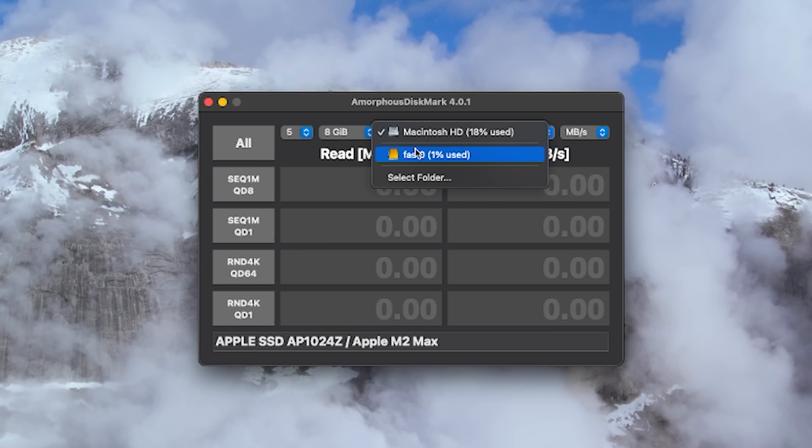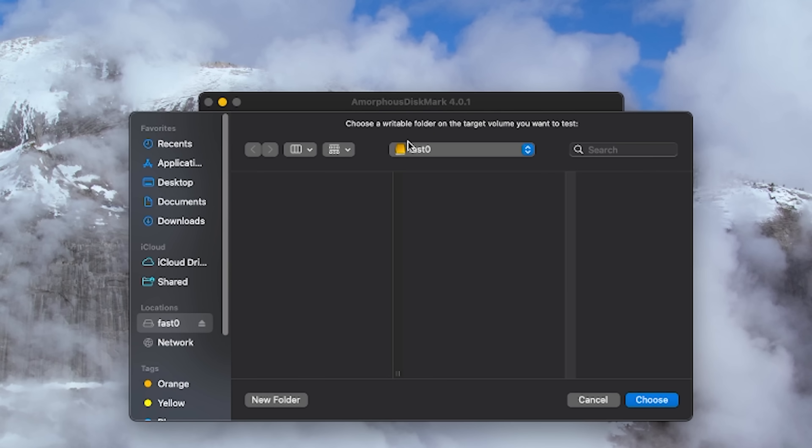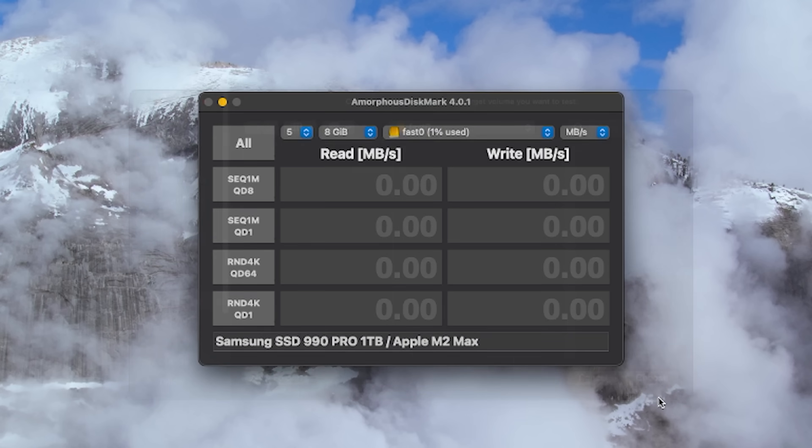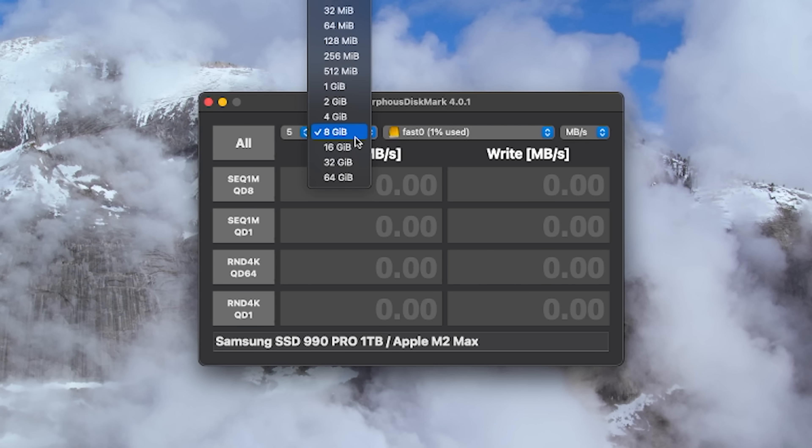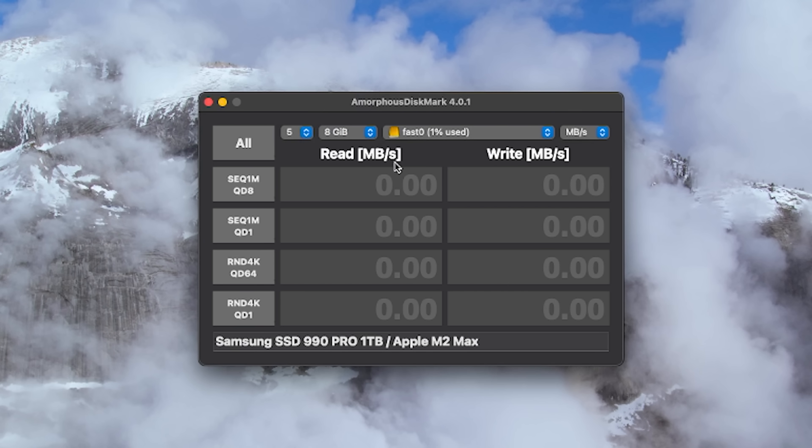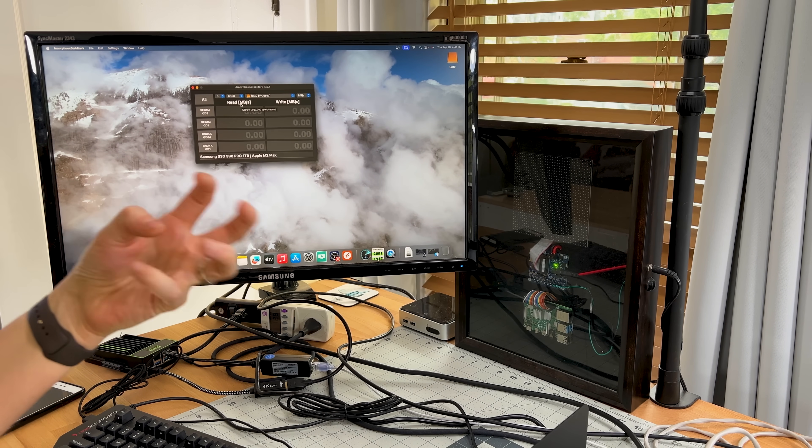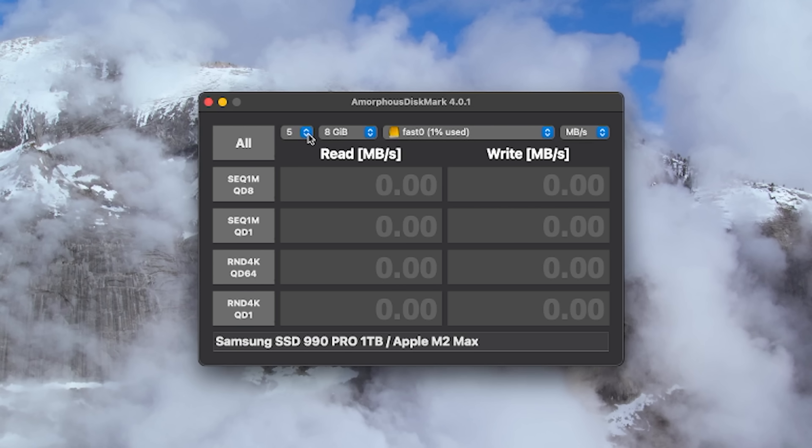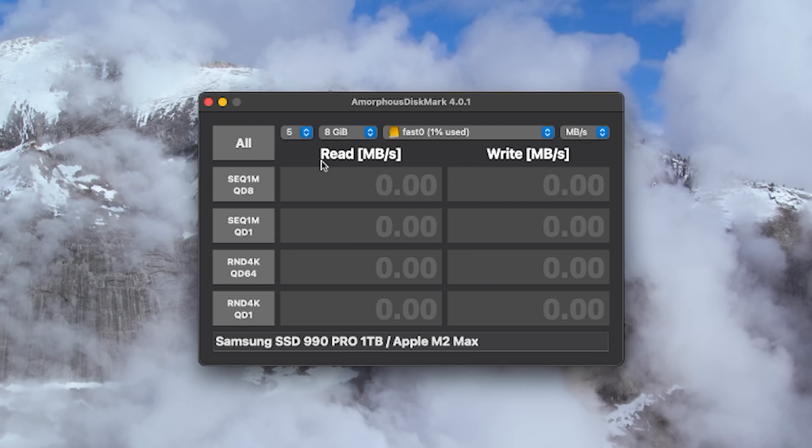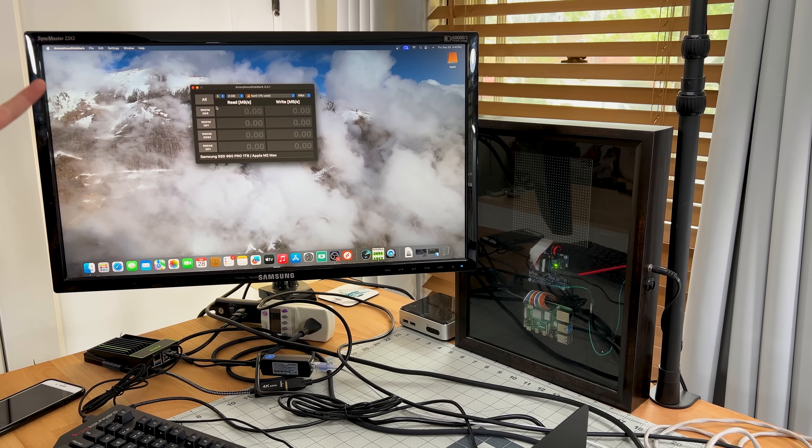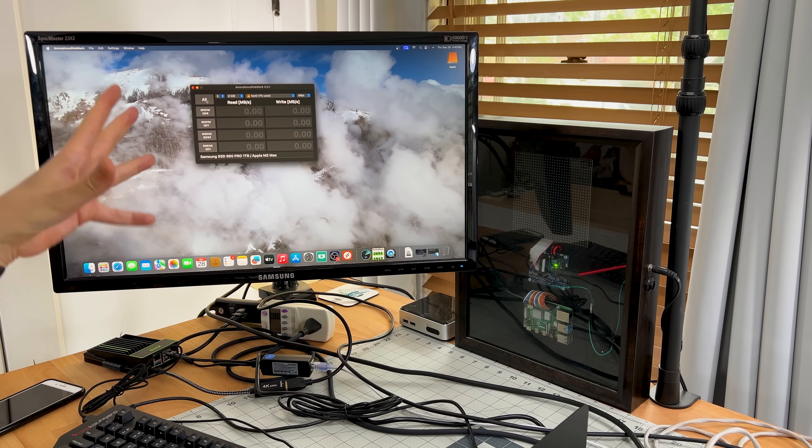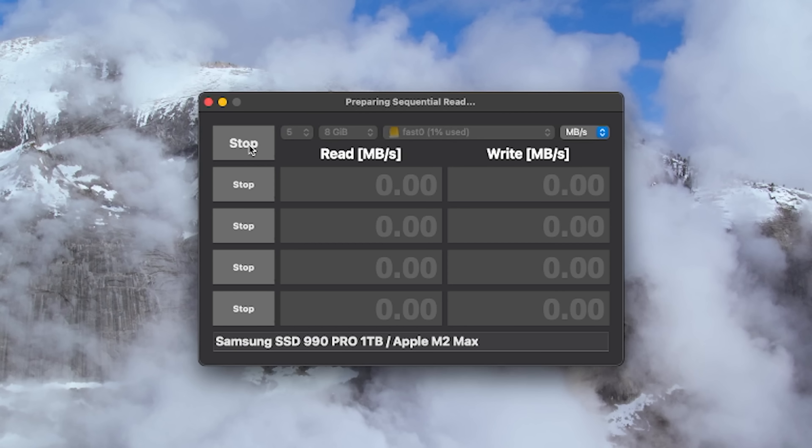So let's select the drive from here. And I'm going to choose the fast one. Now it's going to ask me, where do we want to store this temp file. I'm going to choose in this fast drive. I think the default that they have set is around one gig, I'm going to set it to eight gig. And that's the test file size. And then how many times we want to run the test, I think five is pretty good. So let's actually run this now.